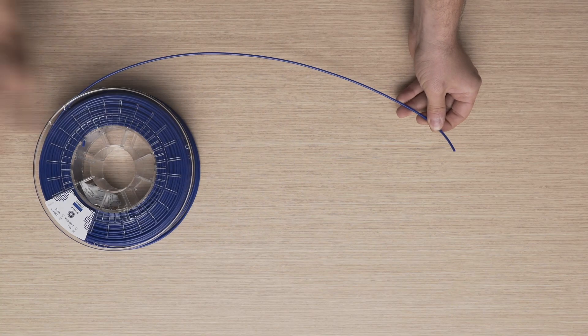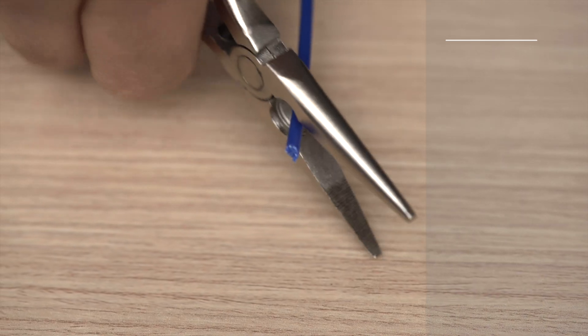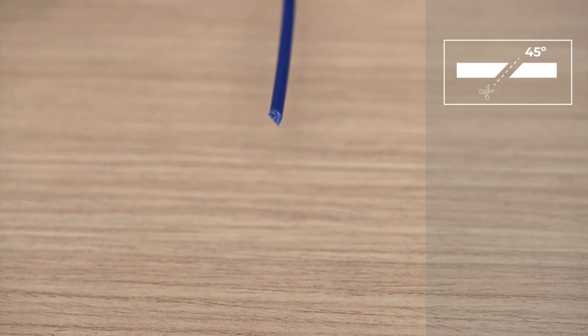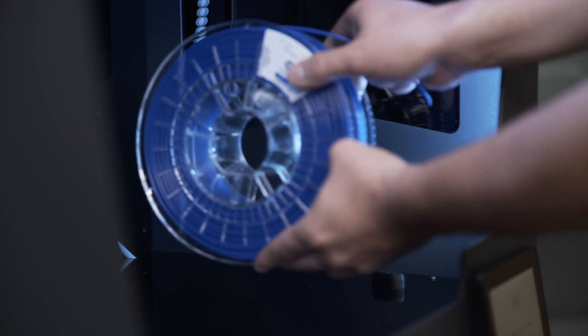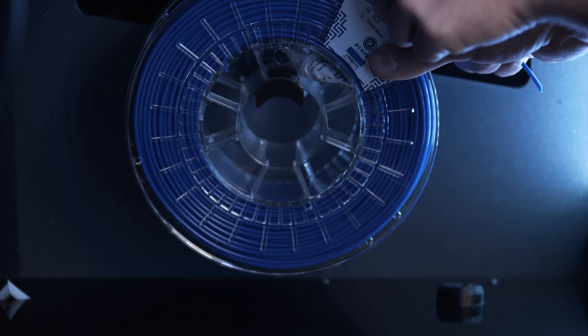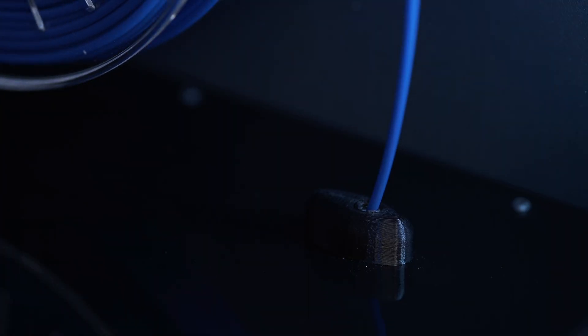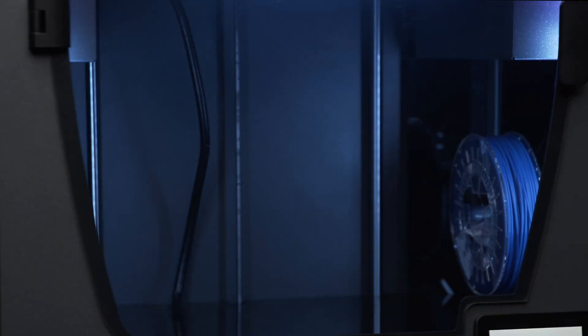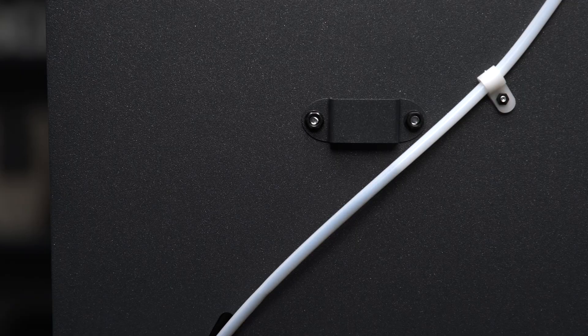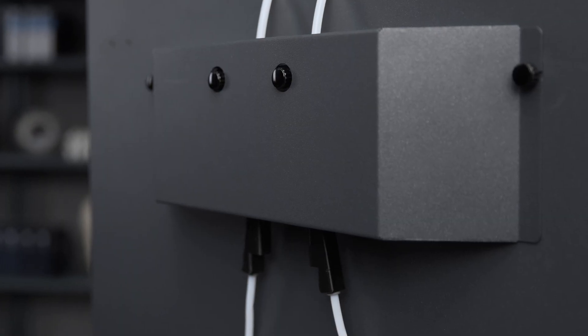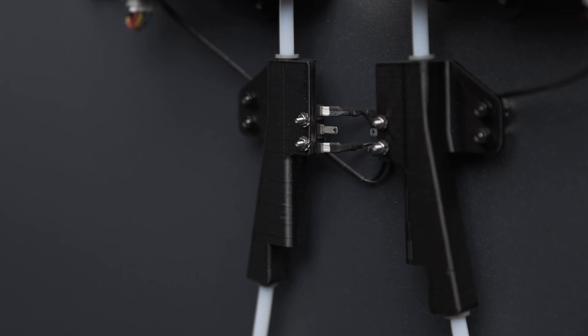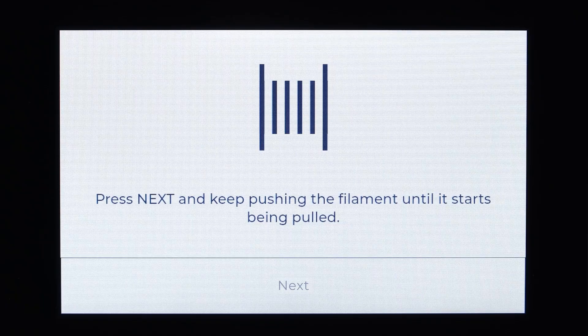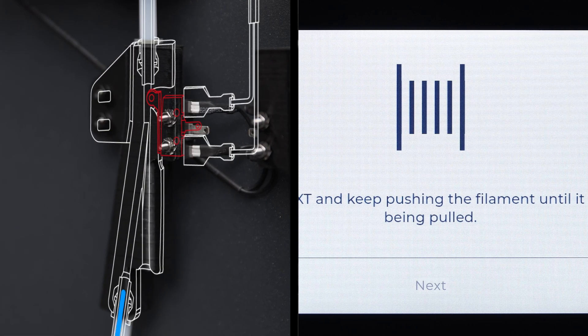Open the spool and cut the end of the filament at a 45 degree angle. Install the spool in the correct position and insert the filament into the filament entry hole. Keep pushing the filament in. You will feel resistance as it passes through the filament run out sensor, which allows the printer to detect whenever it runs out of material. You can see how the loading option is enabled as soon as the sensor detects the filament.